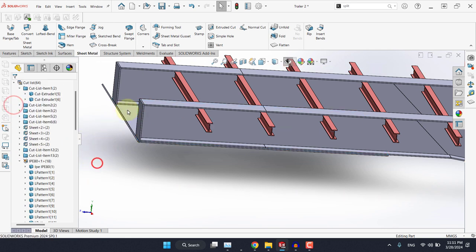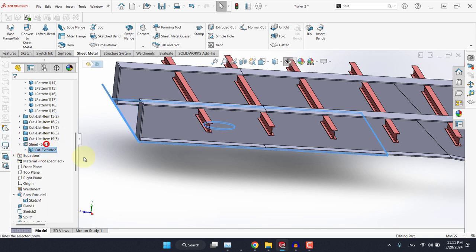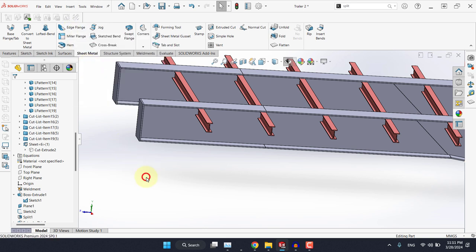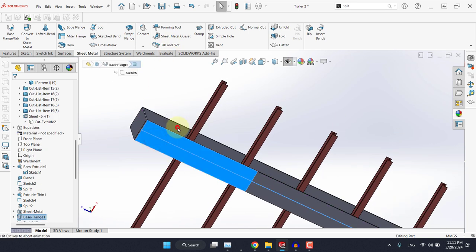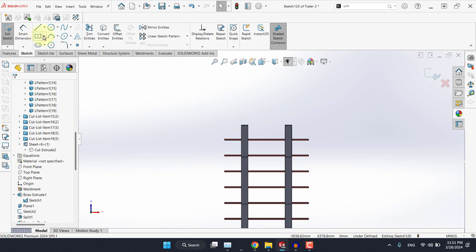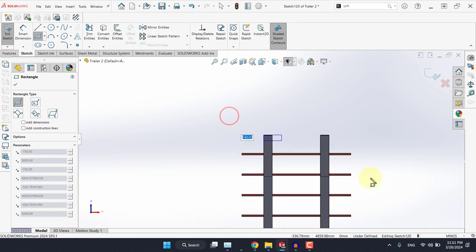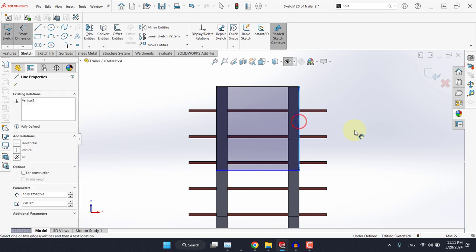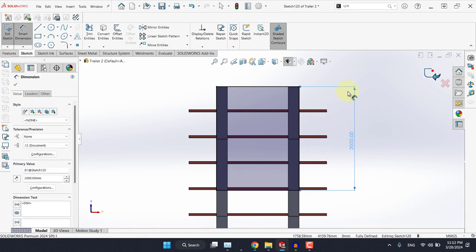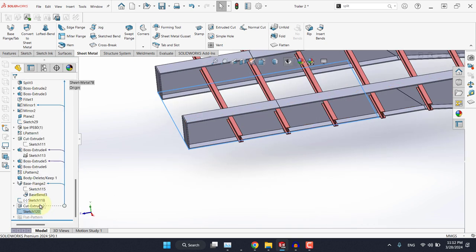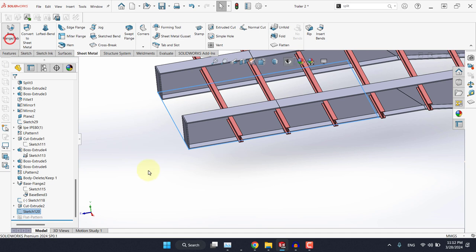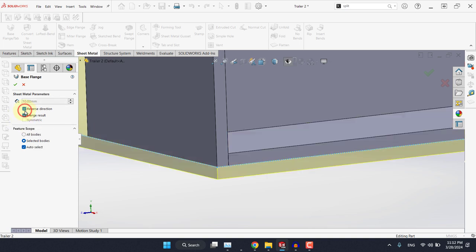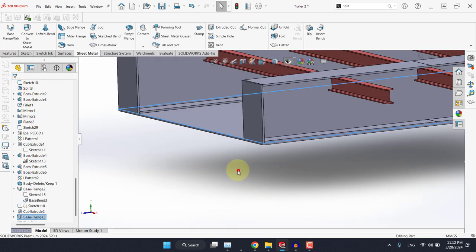The other approach is to use the edge flange. To do so, I will pick this plane here, and then I will need to pick a corner rectangle, snap to this point and snap to this edge, and make sure to have this at 2000 millimeters. Once it's done, make sure it's selected here and then select base flange. We just need to double check for the direction and we need to reverse the direction and make sure merge result is not selected, then hit OK.